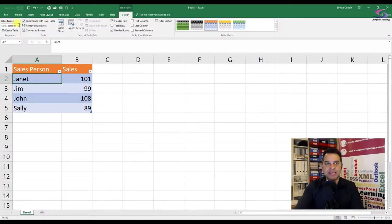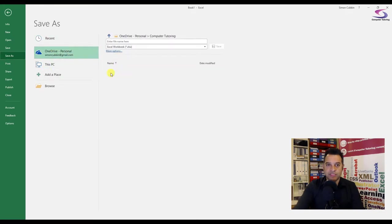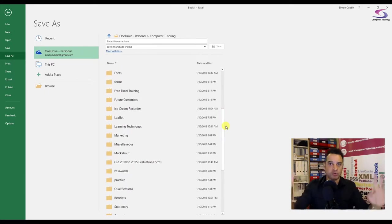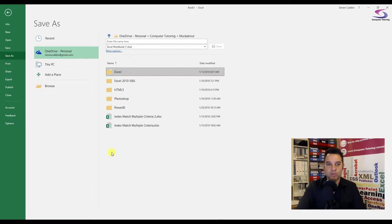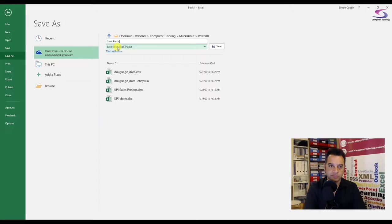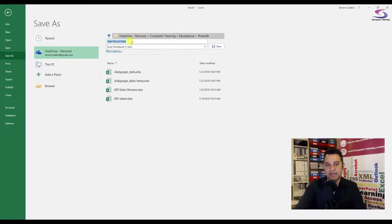The next stage after we've named our table is we need to save our file. Let's click on the File Save button at the top. I'm going to save it on my OneDrive under my computer tutoring folder, but you can save it anywhere — your company Z or H drive, local drive, or personal folder. I'm going to give it the name 'salesperson data' and click Save. The data is saved.